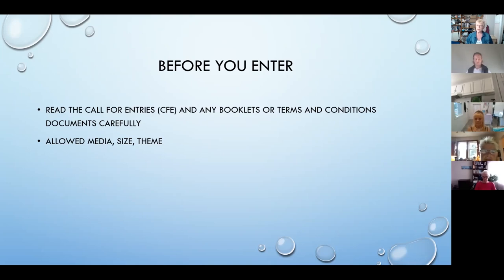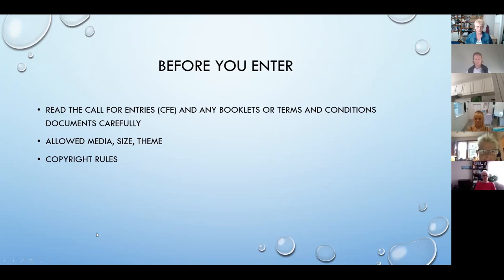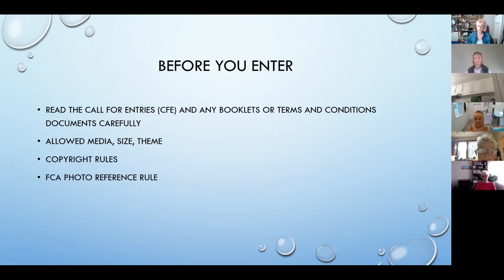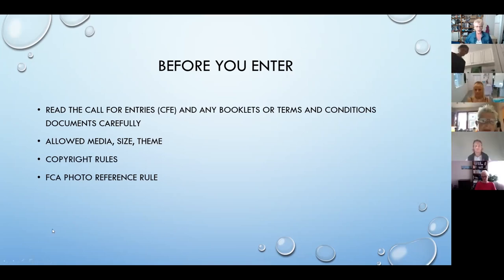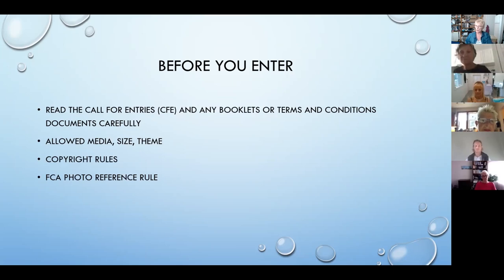Sometimes there is criteria that you have to follow. Copyright rules have to be followed and should be in every call for entry booklet, but you have to assume that copyright rules are in place. If you are dealing with an FCA show, you also have to be aware of the FCA photo reference rules, which are in the policy manual and also in the call for entry booklet.